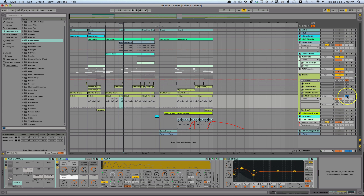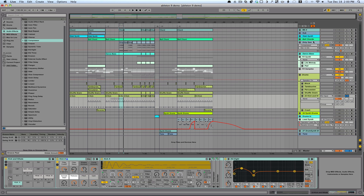As you'll notice, there are also hi-hats on here, and we don't want this part being sidechained to the hi-hats. We just want it sidechained to the kick. So let me show you how that works.